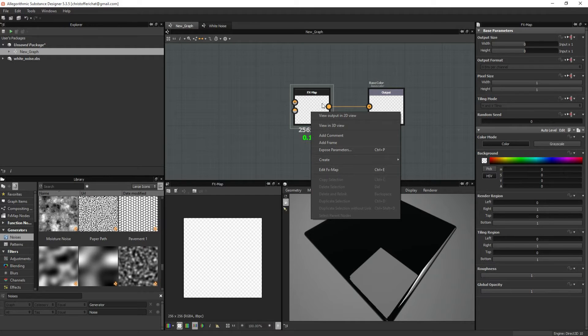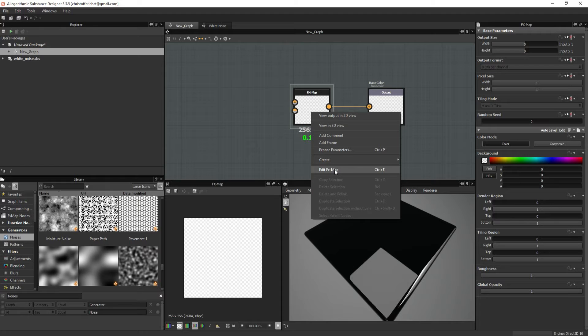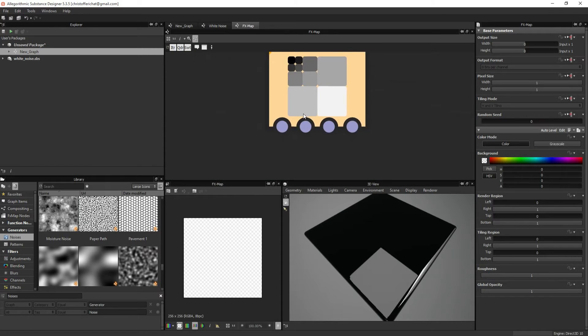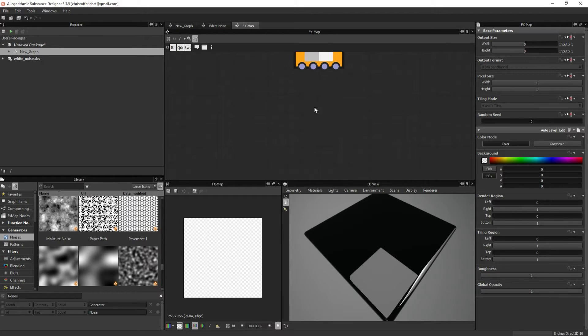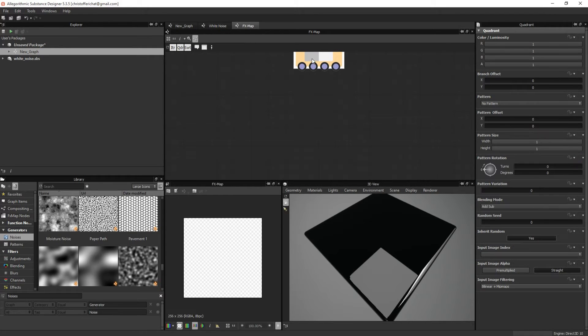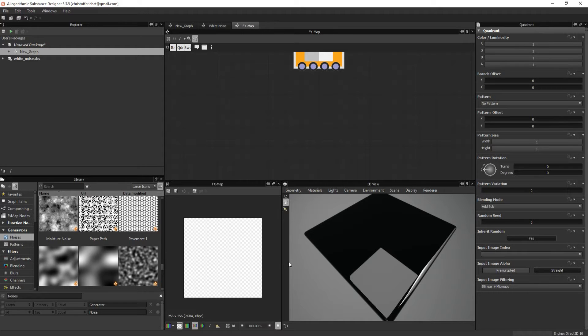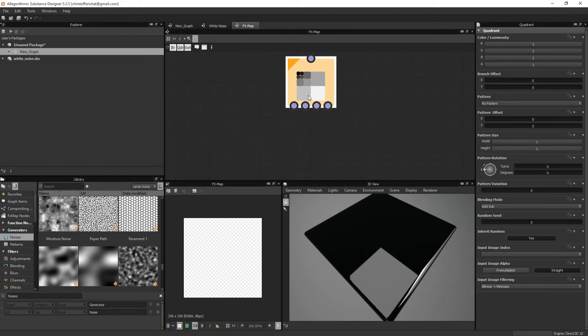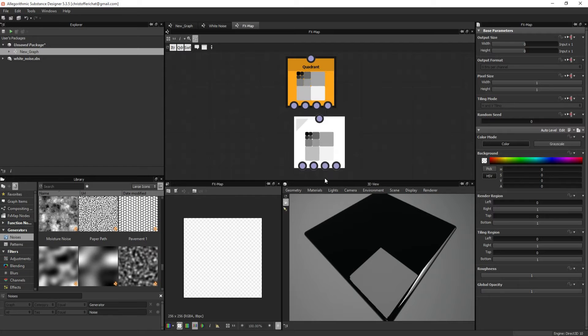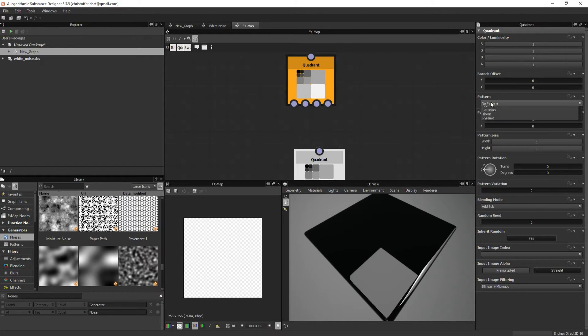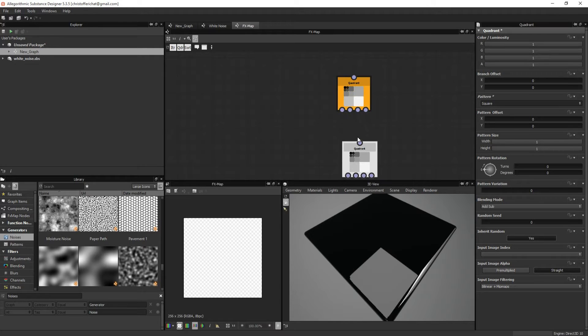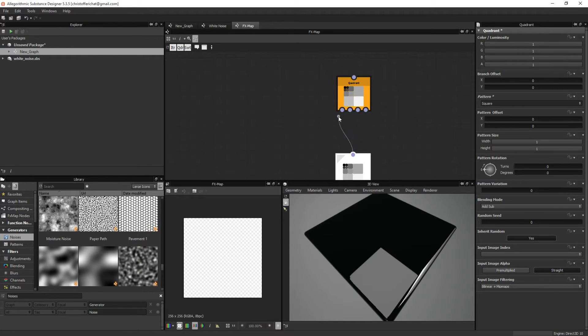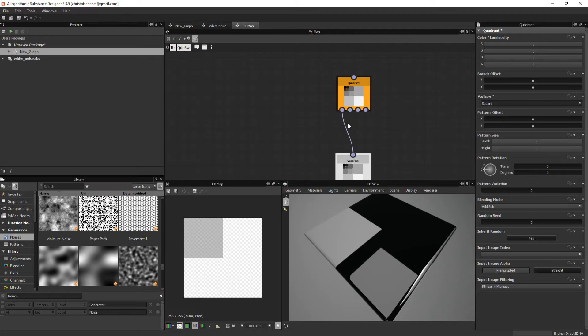So to edit an FX map, you just right-click and choose edit FX map or Ctrl E. You will be met with a quadrant node. All it really does is split your texture into four parts. So if I, for instance, copy this Ctrl D and put a pattern on this, let's put a square and I connect it to this part, you will notice the square will only fill in this part of the texture. That's because each pin represents each square on the texture.